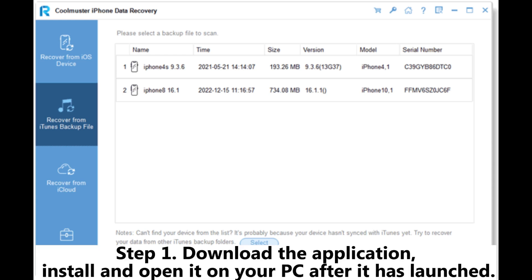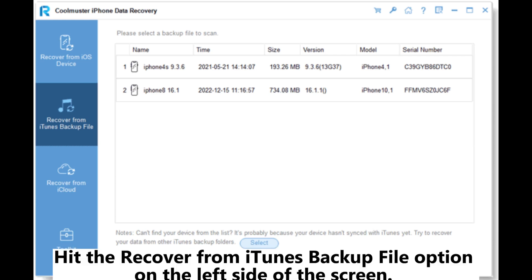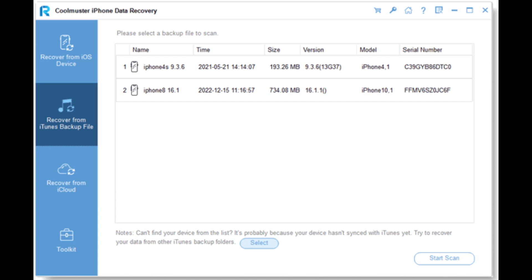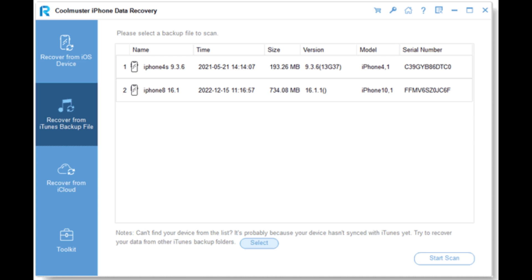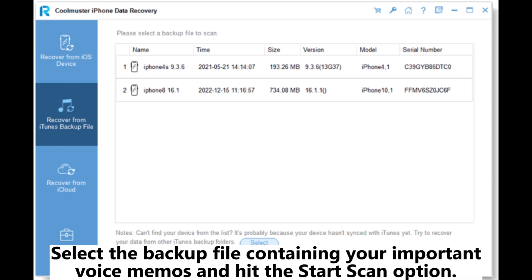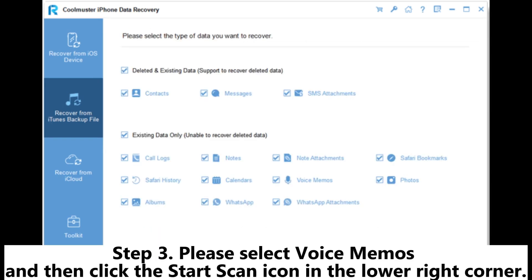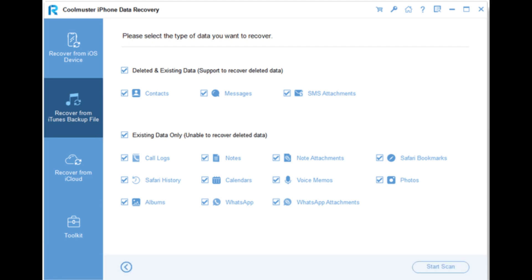Step 1: Download the application, install and open it on your PC. After it has launched, hit the Recover from iTunes Backup File option on the left side of the screen. Step 2: The application will begin looking for the iTunes backups on your PC. Select the backup file containing your important voice memos and hit the Start Scan option. Step 3: Select Voice Memos and then click the Start Scan icon in the lower right corner.